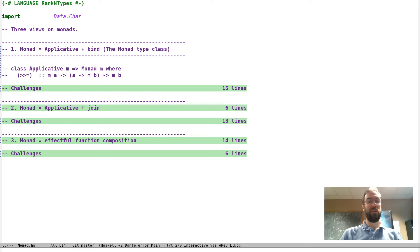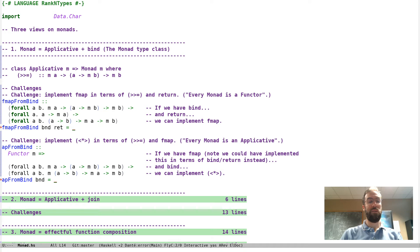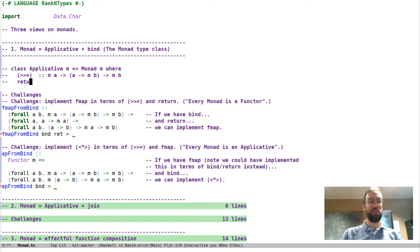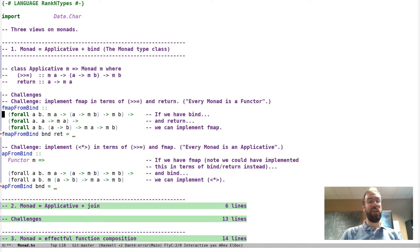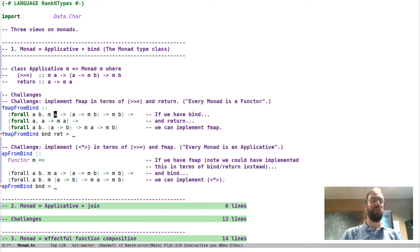I have a bunch of challenges throughout this file — I'll post it on the website and you can download it and play along. The challenges here are to show that every monad has to be both a functor and an applicative. There's also this thing called return which is basically the same as pure. If you have a monad with bind and return, can you also implement the applicative and functor methods?